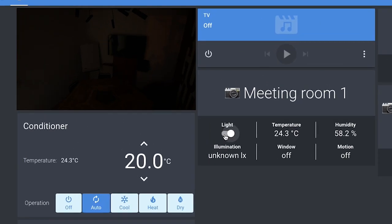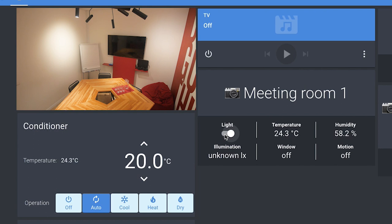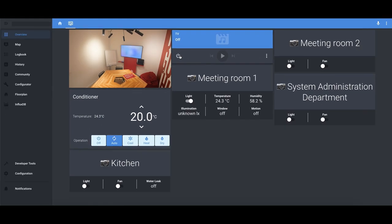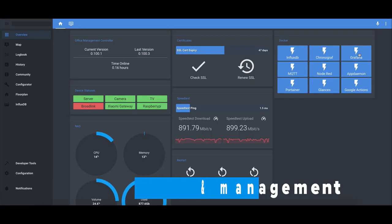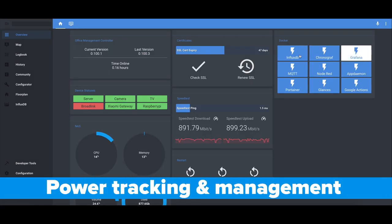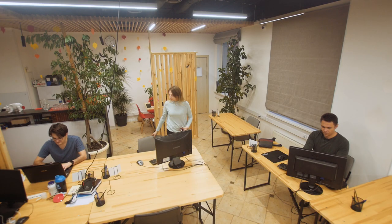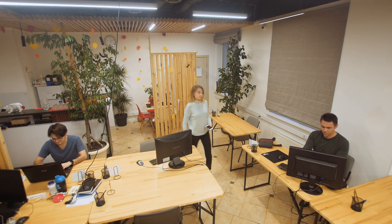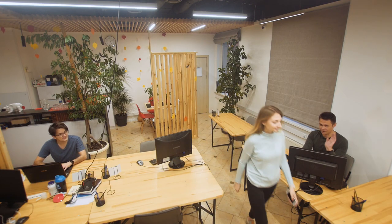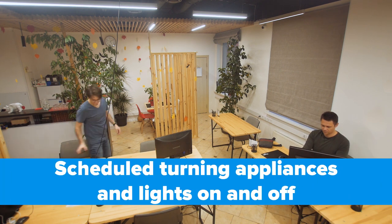He can set the temperature, the lighting, turn on an electrical appliance, etc. Such a solution can also support the tracking of the water supply, sewage and gas pipelines, and provide security and power statistics. Also, you can program the lights and electronics to turn off at a certain time.